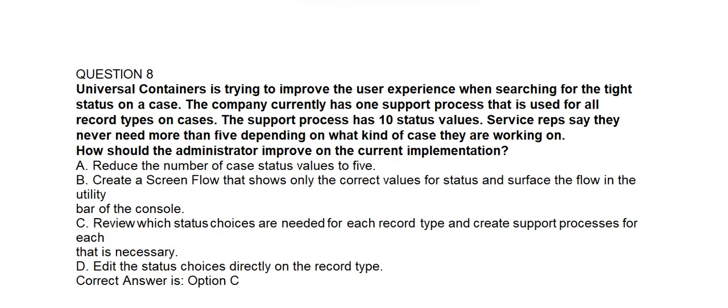Question number 8. Universal Containers is trying to improve the user experience when searching for the right status on a case. The company currently has one support process used for all record types on cases, with 10 status values. Service reps say they never need more than 5 depending on the kind of case. How should the administrator improve the current implementation? Option A: Reduce the number of case status values to 5. Option B: Create a screen flow showing only correct values and surface it in the utility bar. Option C: Review which status choices are needed for each record type and create support processes for each. Option D: Edit the status choices directly on the record type. Correct answer is Option C.